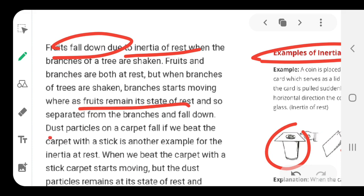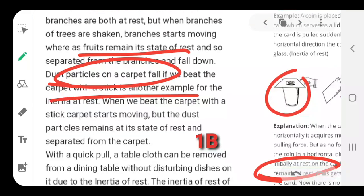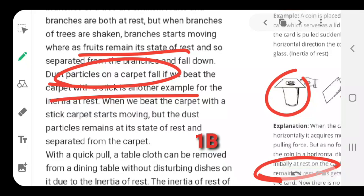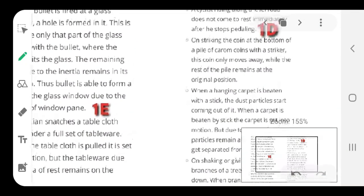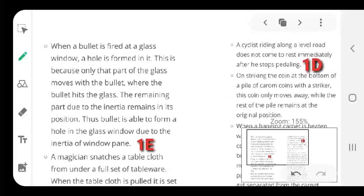When you dust a carpet, the dust particles fall off from the carpet. Why does this happen? Because as you apply force on the carpet, the minute pores vibrate while the dirt remains at the state of rest, and hence the carpet gets cleaned. These are some examples of inertia of rest.